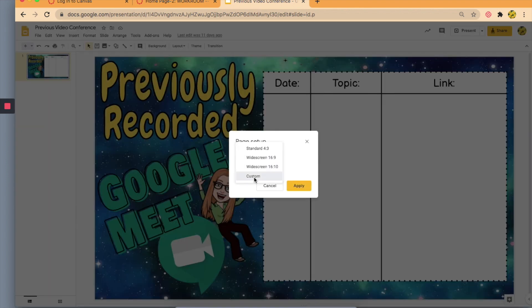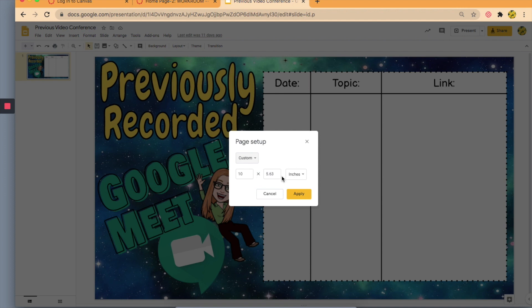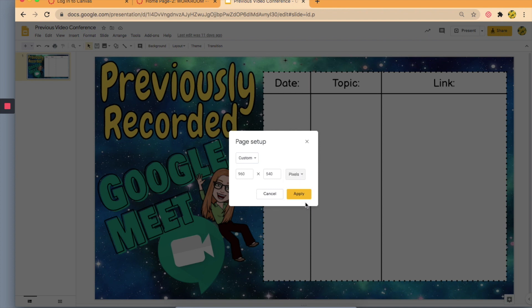I'm going to go to Custom real quick, and you'll see that it is given to me in inches. I want to see what that is in pixels. So I have a frame of 960 by 540.